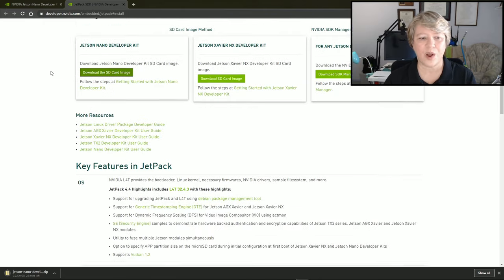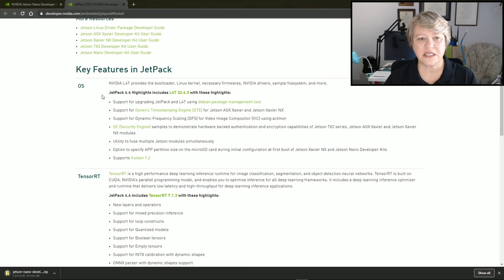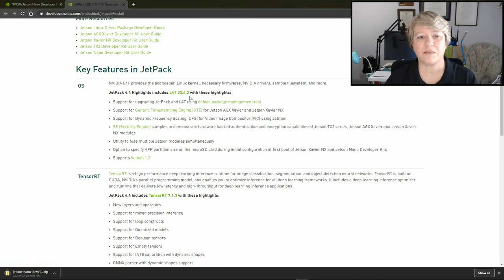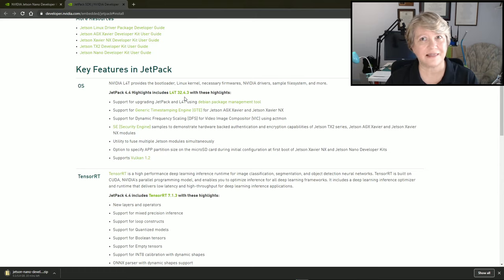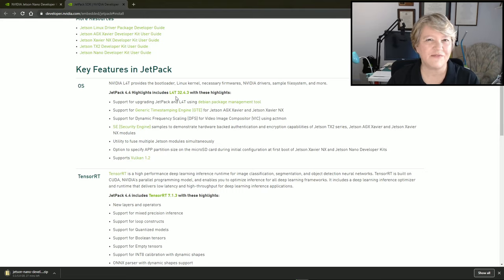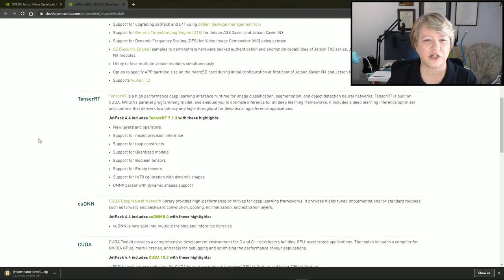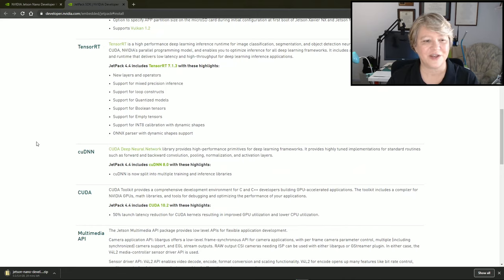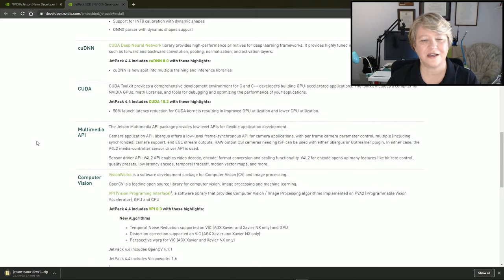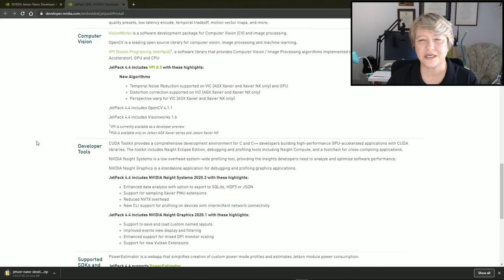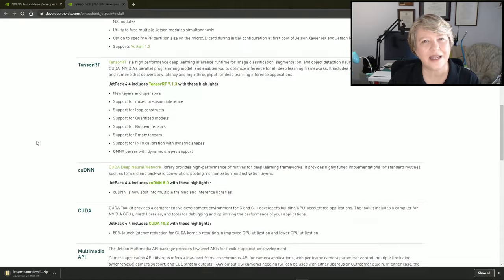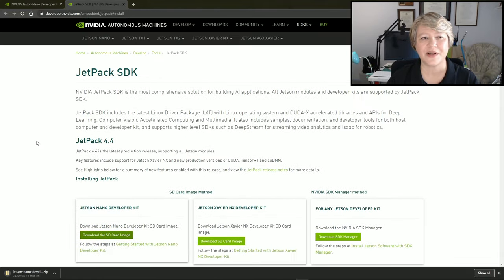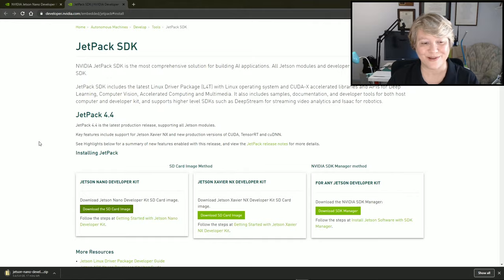Also on this page, it shows the features of JetPack. The operating system includes the L4T and some number. I'm going to make a note of this because this 32.4.3 in this case is going to tell me what the operating system version is. I think I'm going to need that later when I try to match it with Docker files and things like that I want to download. In addition to the operating system, there's TensorRT, which optimizes inference when you're doing deep learning and a lot of video things, and there's the cuDNN, CUDA, Multimedia API, Computer Vision, Developer Tools. There's really a lot in here, and these are great libraries that are going to be useful to you as you build your own applications, which we can't wait to see what you come up with.